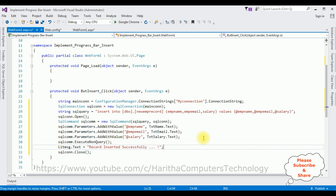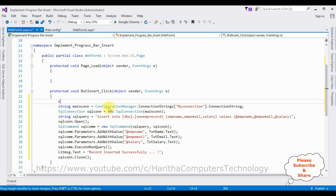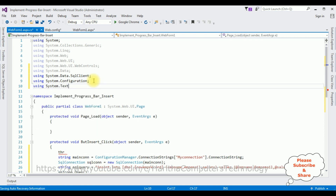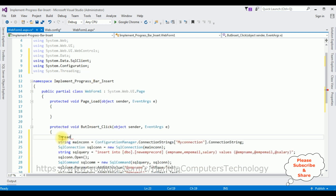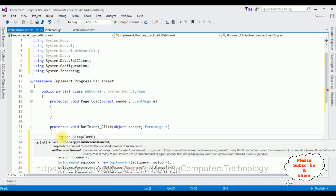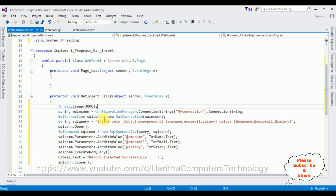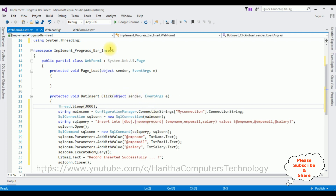That's it for the insert functionality. But our aim is to show the progress bar before the records are inserted. So in the button click event I'm adding Thread.Sleep(3000) — the Thread class belongs to the using System.Threading namespace. This means for three seconds the progress bar will show, and after that it will display the message 'Record inserted successfully'.